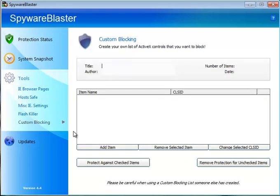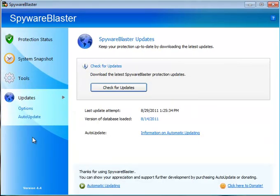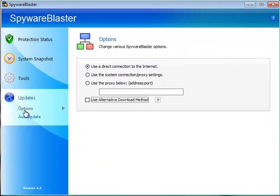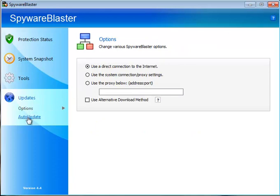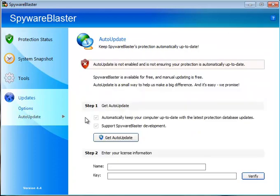And of course, your custom blocking, which allows you to create your own list. Finally there's the updates down here. There are your options. Nothing major, nothing you need to mess around with here. And again, the auto update, which is basically all they're asking for at $10 a year if you like it.